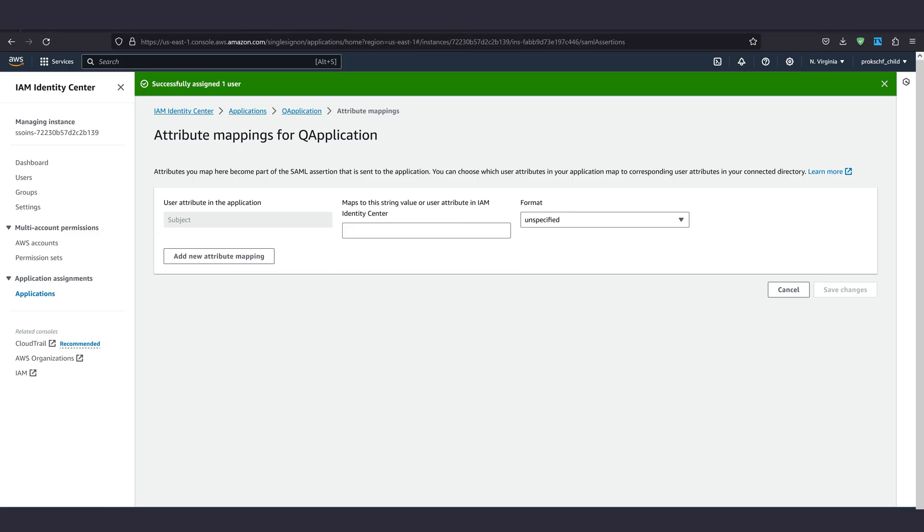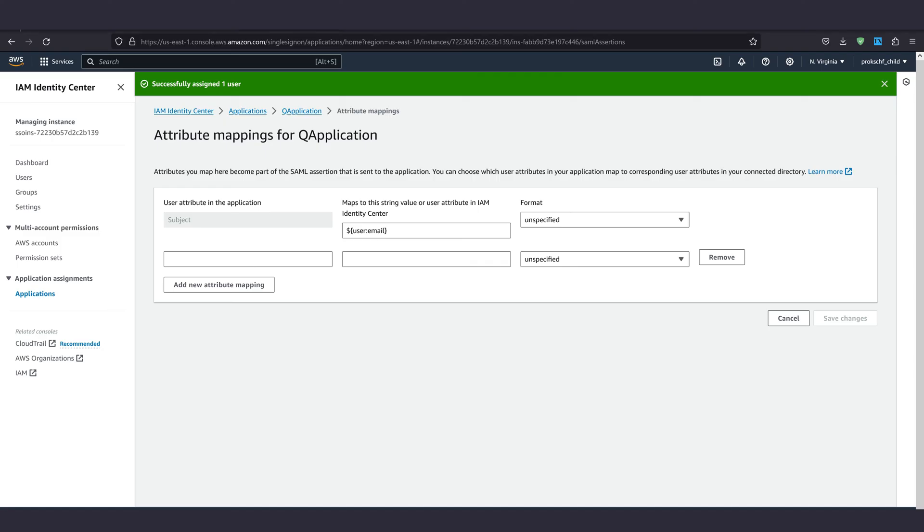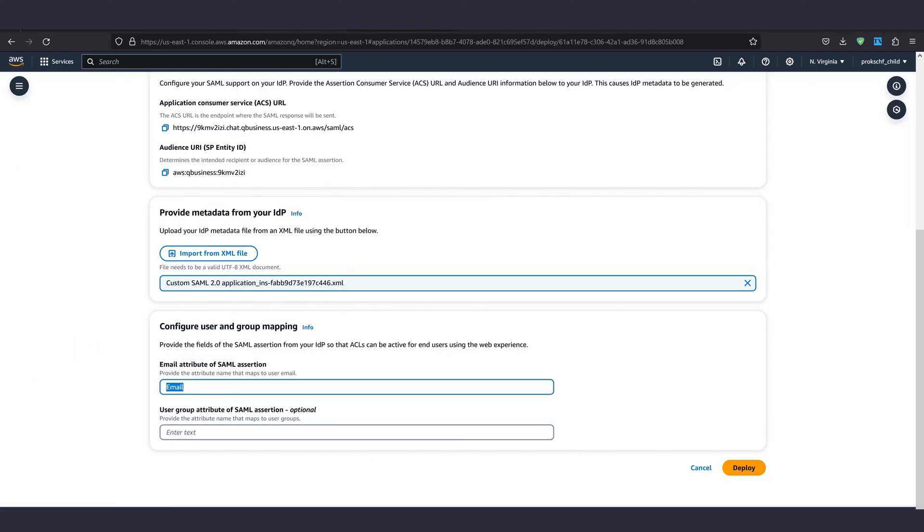Here we put user email as shown in the center text box. Add a new attribute mapping. Put email and the same in the center text box. Be sure both are set to unspecified on the right.